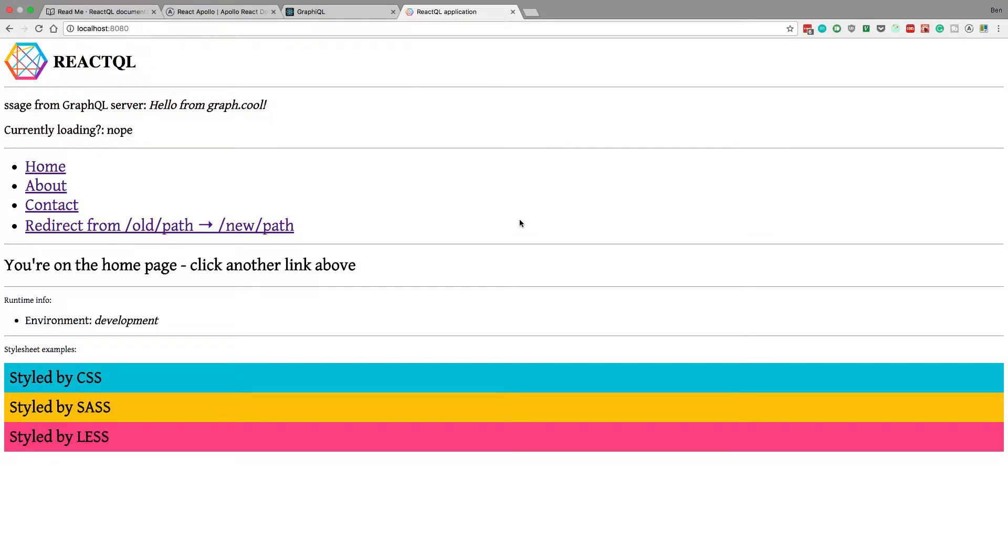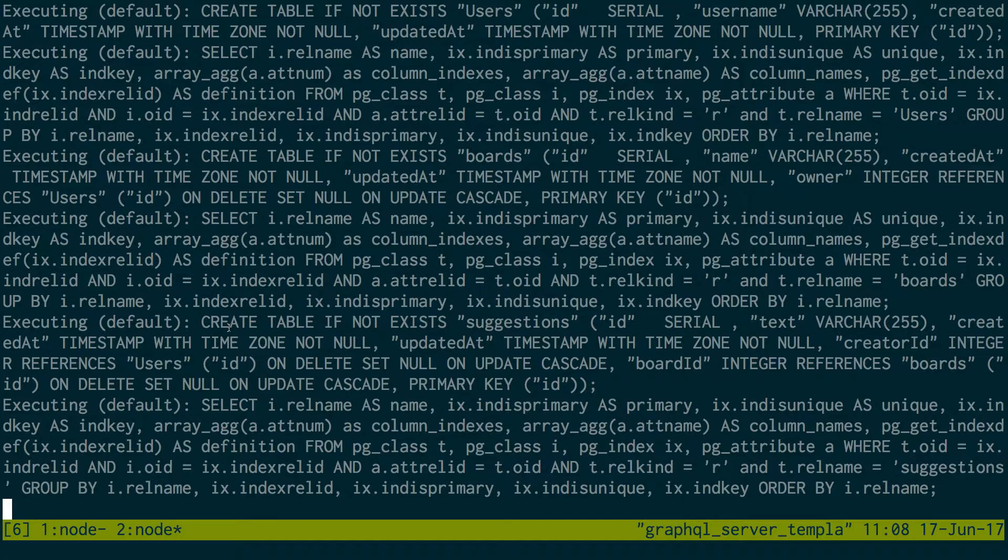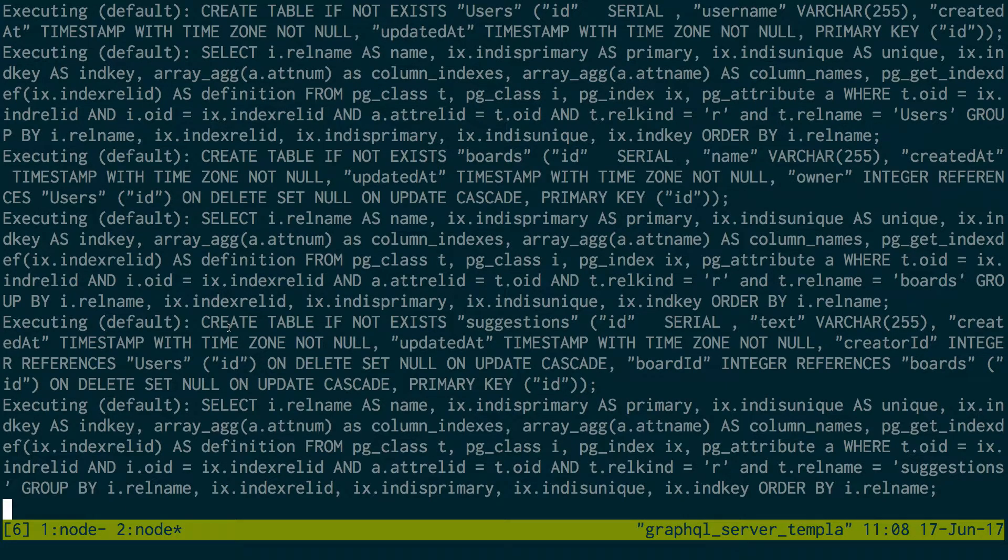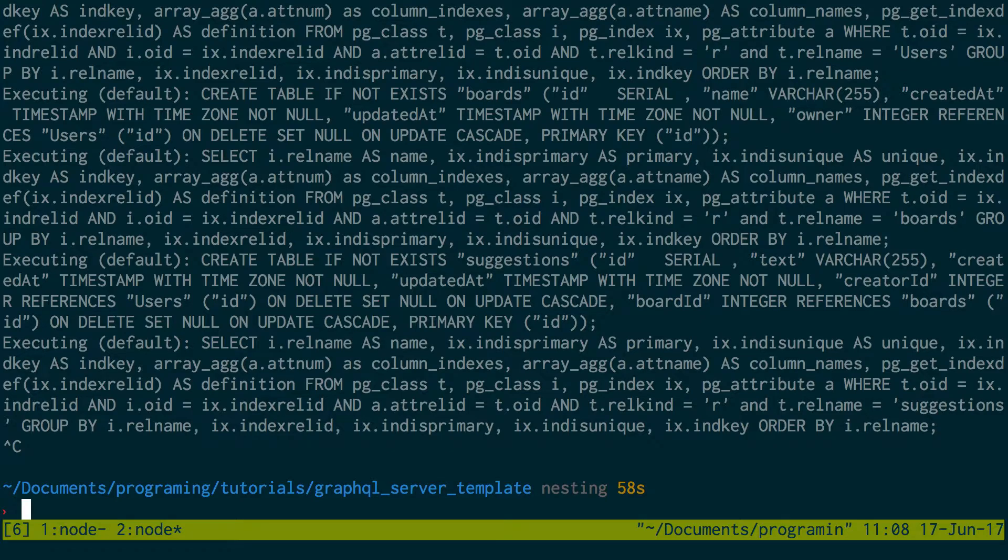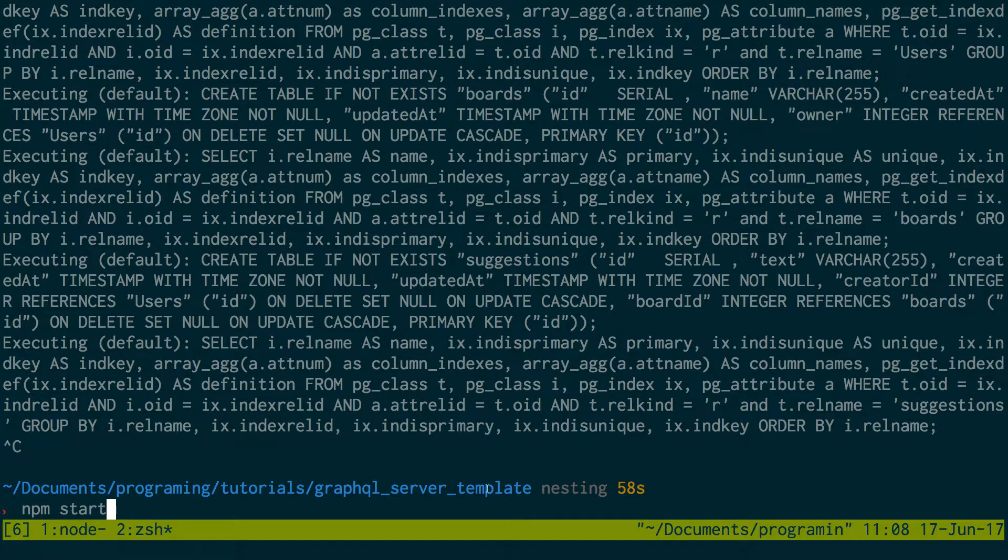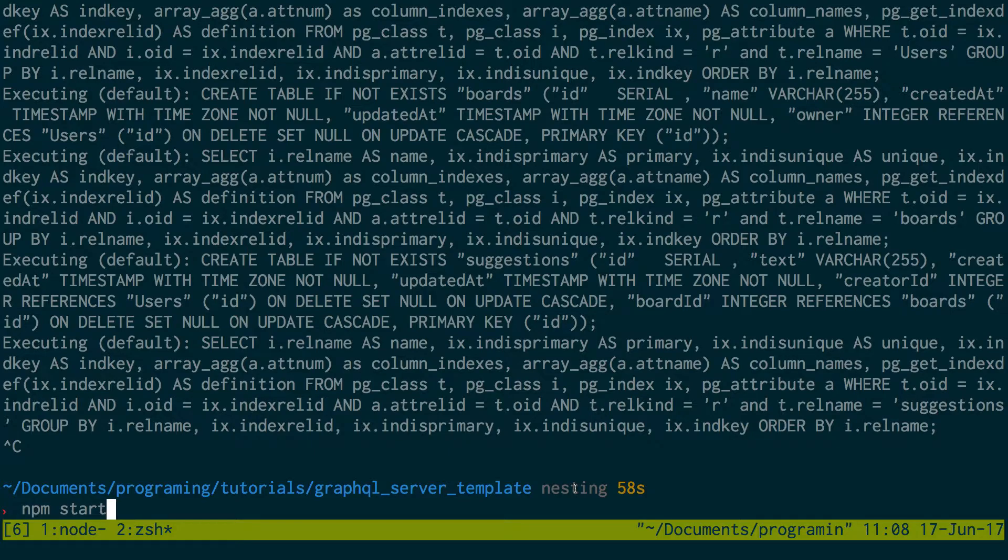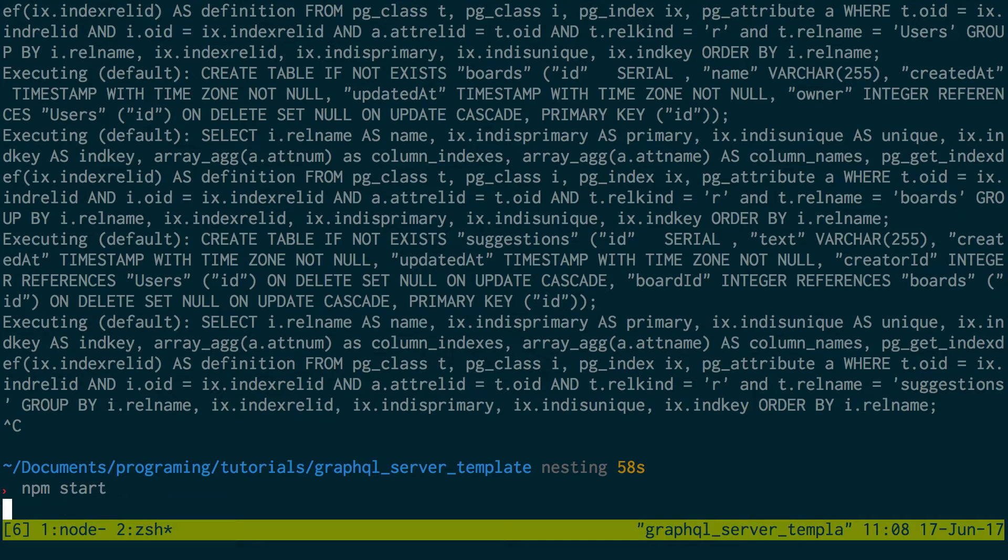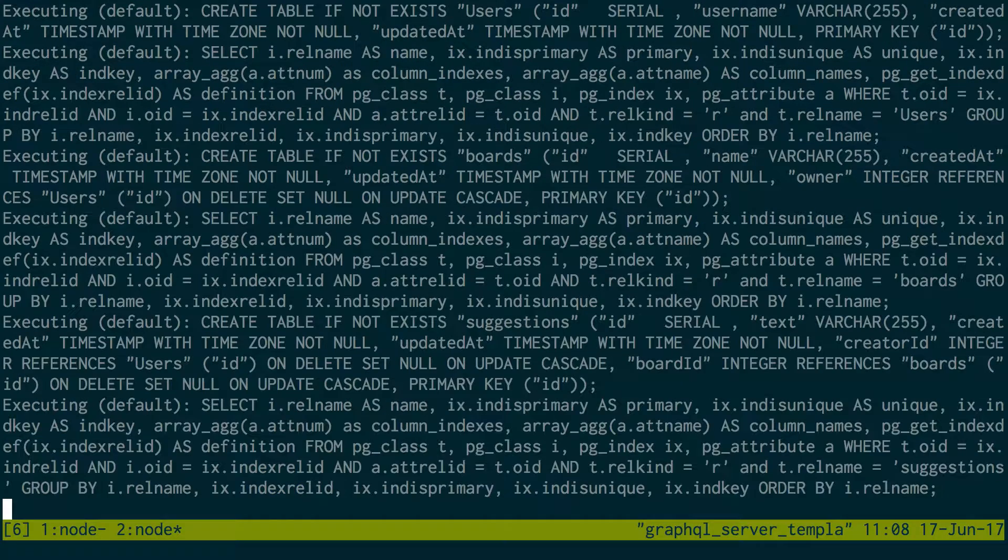So before we get started I just want to show you what I have set up. As you can see I have this webpage up right now. If I pop open the terminal, I have two things set up. I have my GraphQL server template up and I'm in the nesting branch, so that's the latest that I've done. This just has the code and some GraphQL schema set up so we can actually query some stuff. And then I'm just running npm start to start that up. So we have a GraphQL server running.